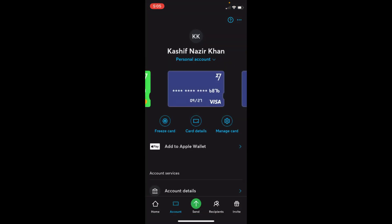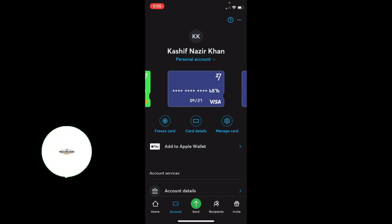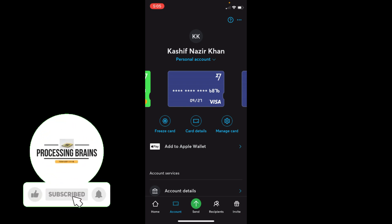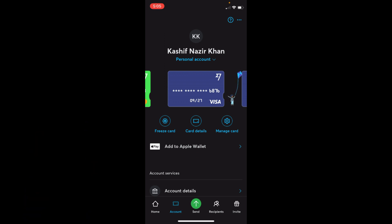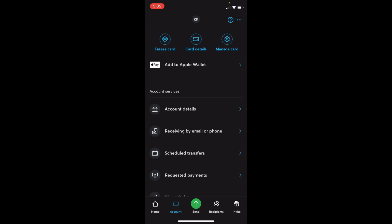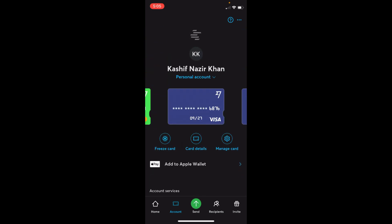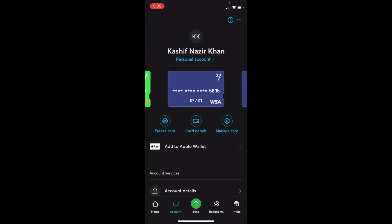Now if you want to see the card details, just go and tap on your virtual card details and it will give you the whole card number, the expiry date, the CVC, and all the details. Once you have those, you can easily go and spend using your virtual digital card.